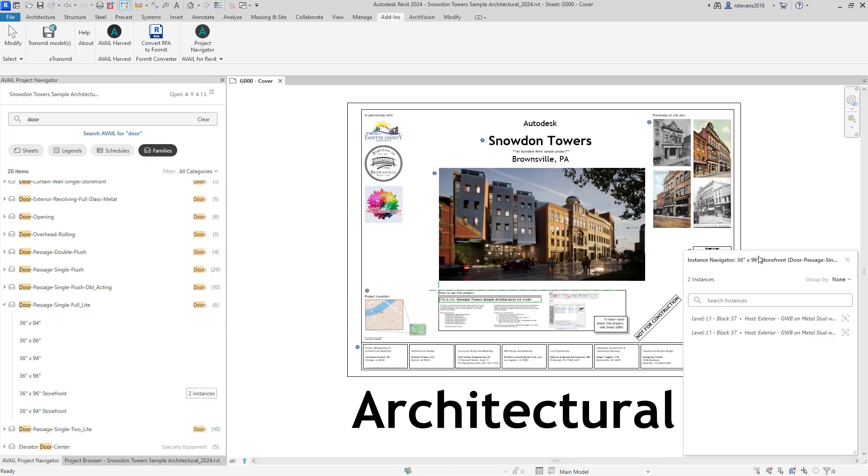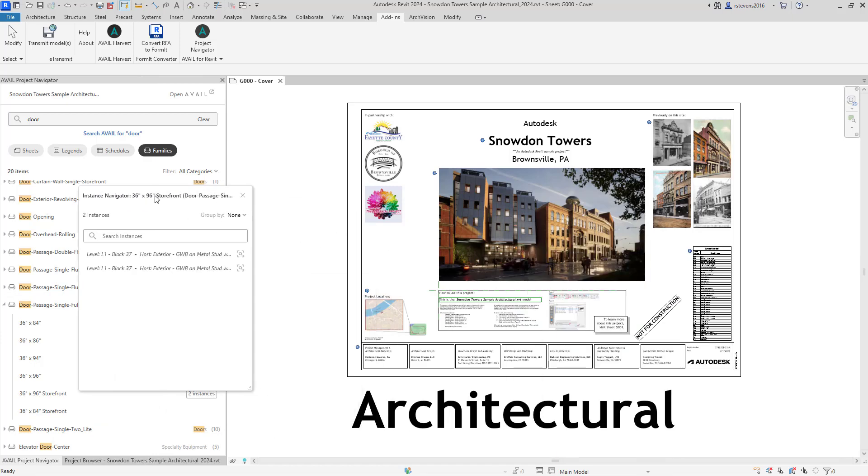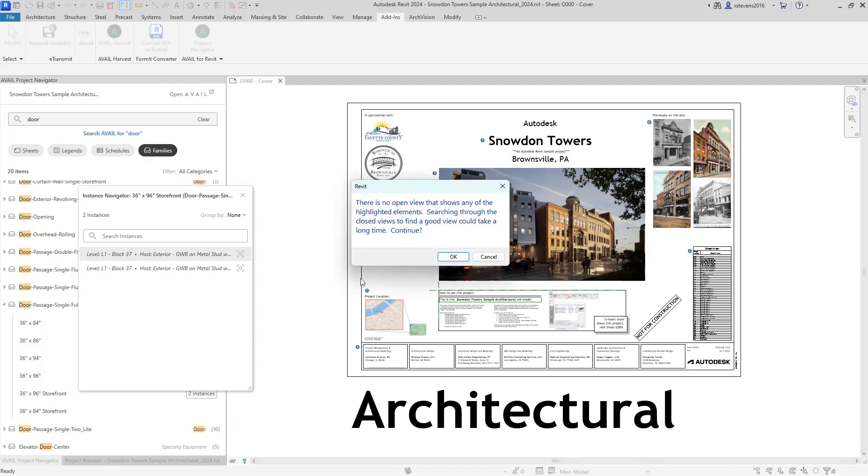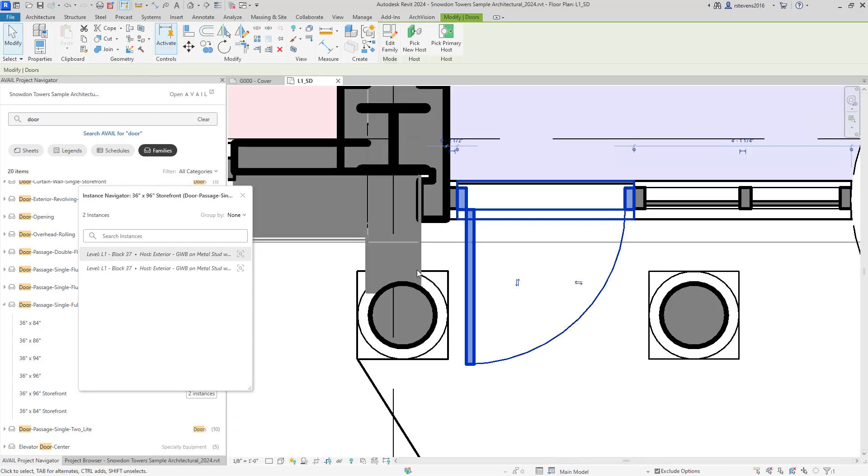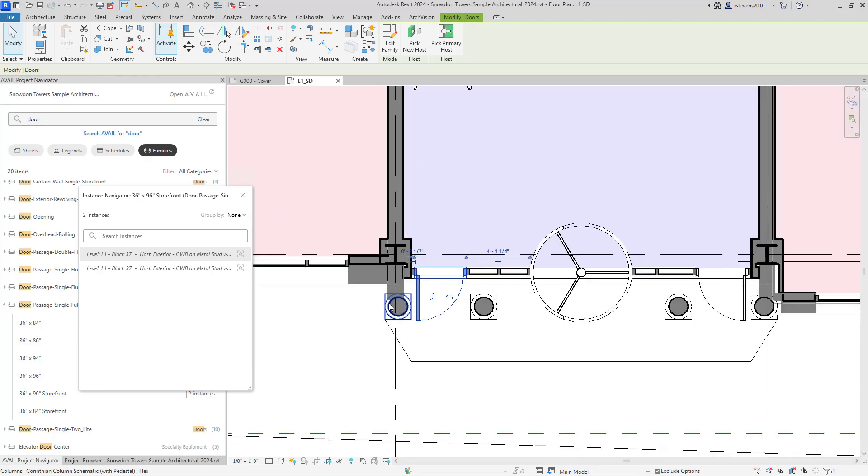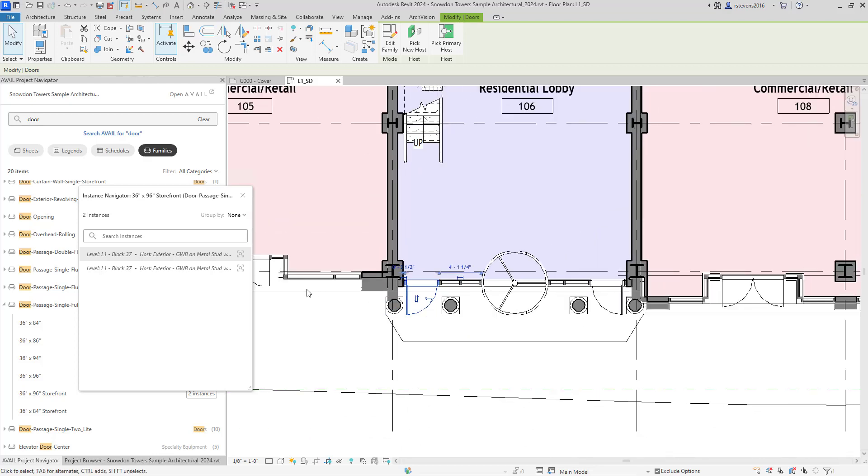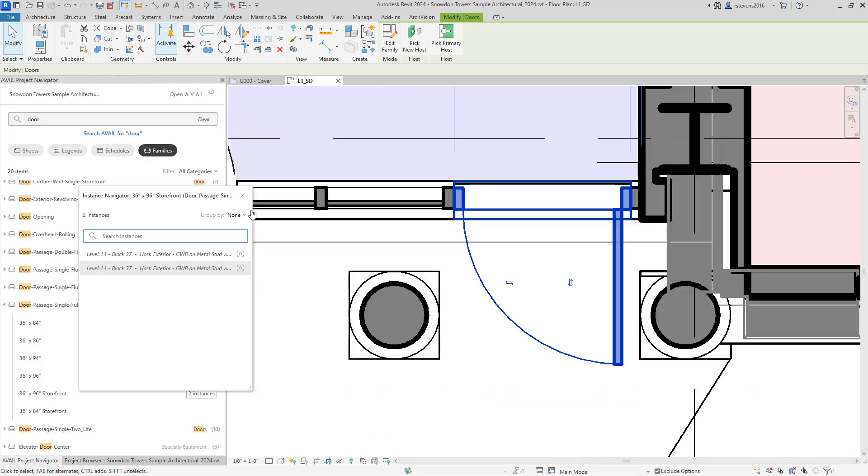I'll use the Instance Navigator to now identify and open and find that specific instance within the project, which I see here. Here's the second instance of that particular door type.